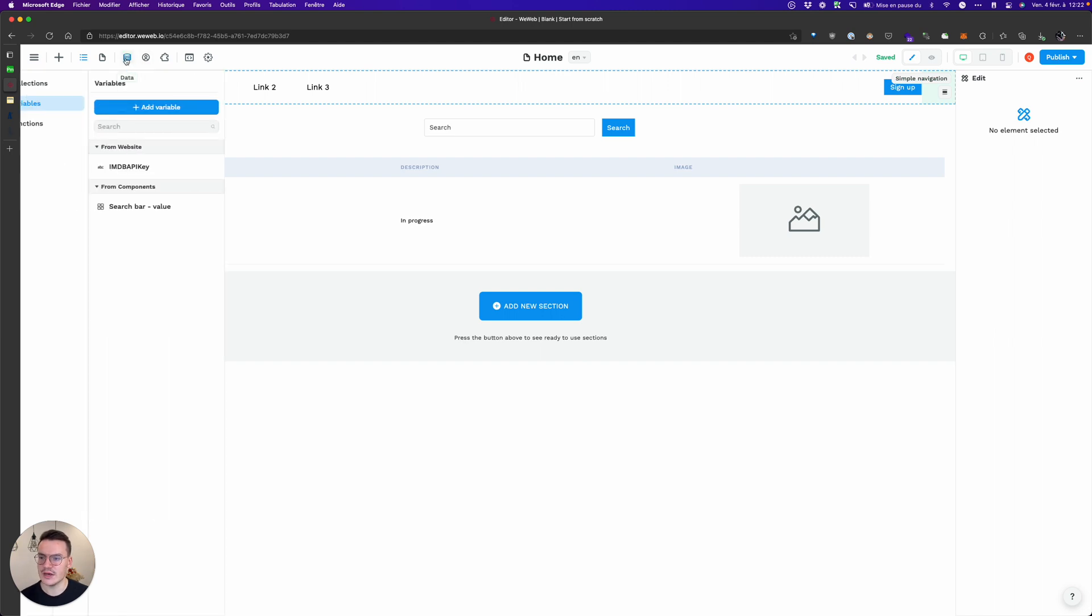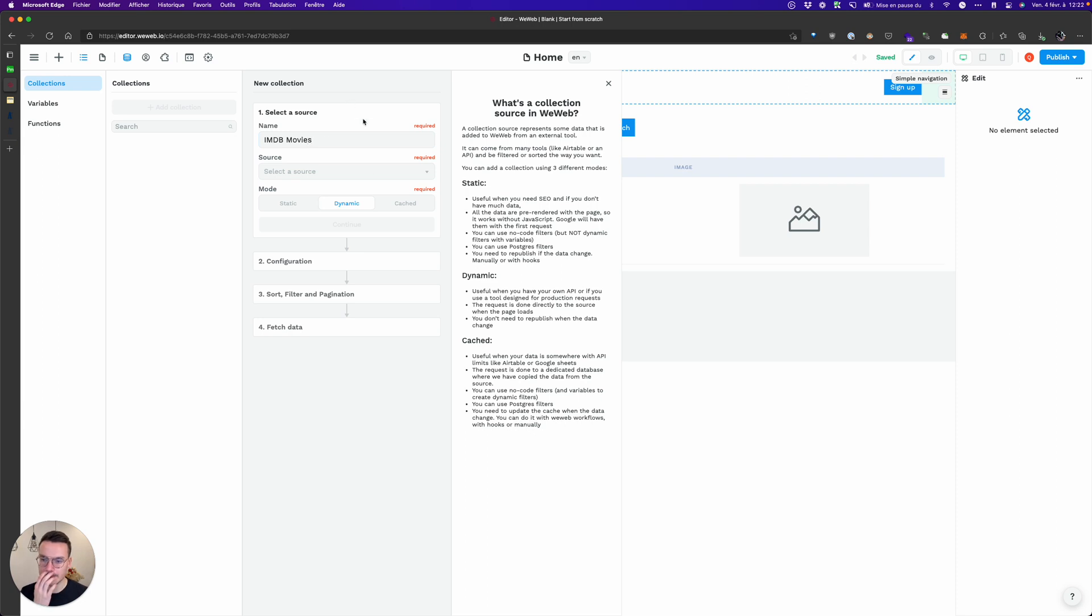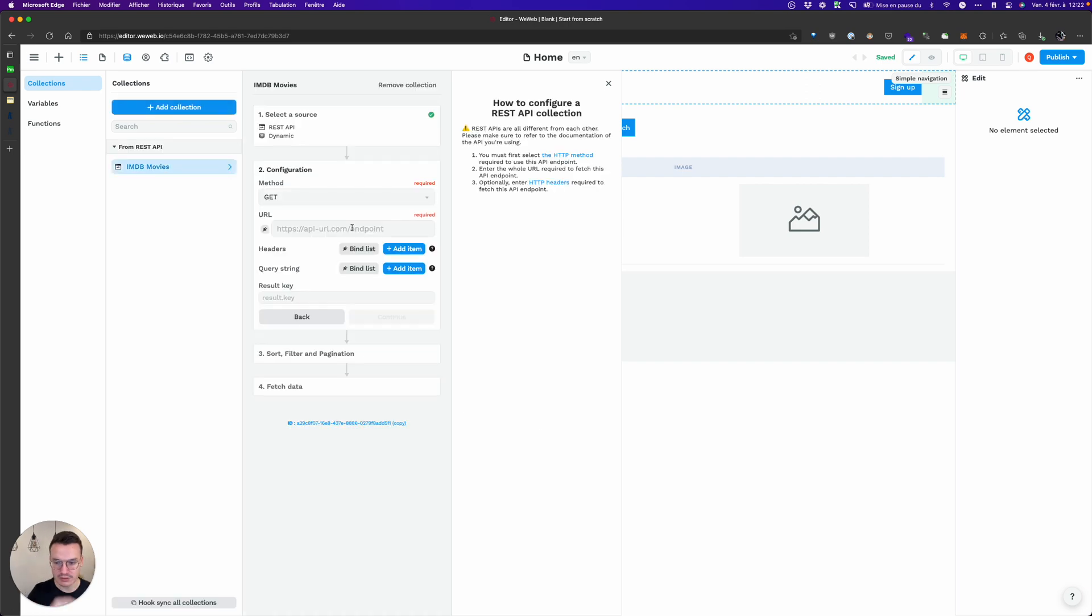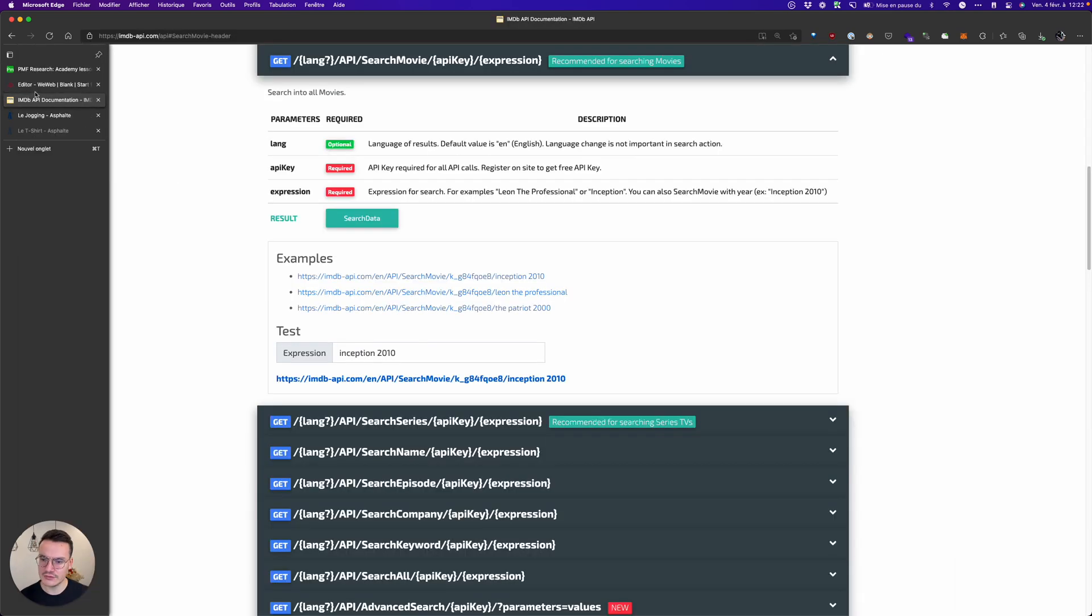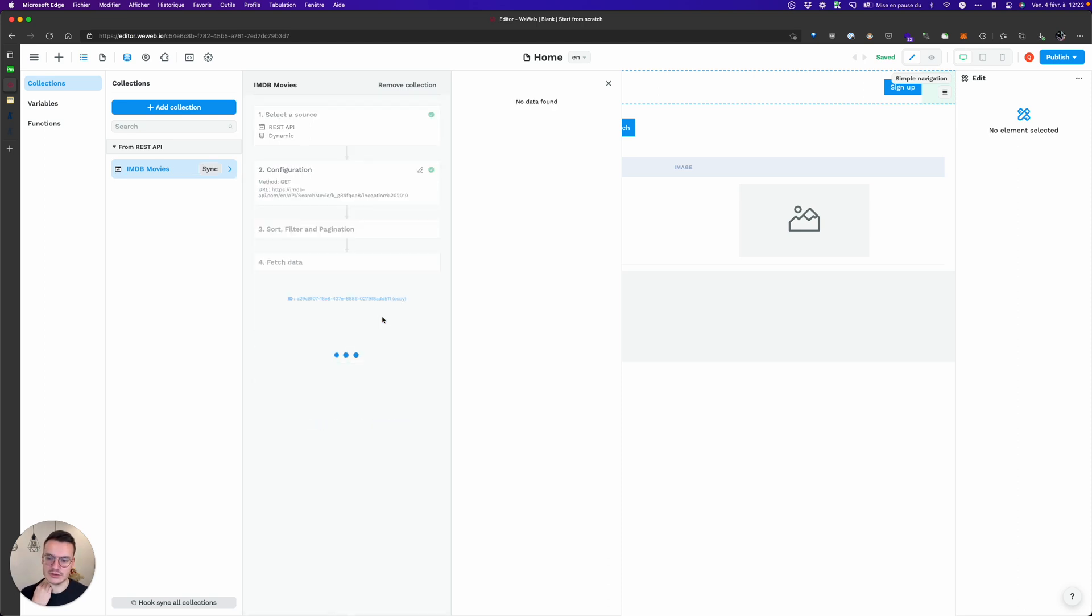To do this I will go into collections, add a collection, let's call it IMDB movies. It's dynamic from REST API, and is it a GET? Yeah it's a GET. So here I will paste the URL and make sure that it works.